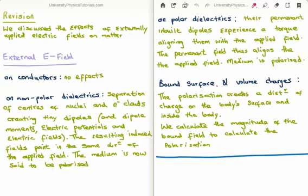Then we think about dielectrics, and there can be two types: polar and non-polar. A polar molecule or polar dielectric is one whose molecules have a permanent inbuilt electric dipole moment. For non-polar dielectrics, without an applied field the center of the electron cloud and the center of the nucleus coincide. However, if you apply an external electric field it causes the center of these to separate and this manifests as a tiny electric dipole with an electric dipole moment, electric potential, and an electric field.